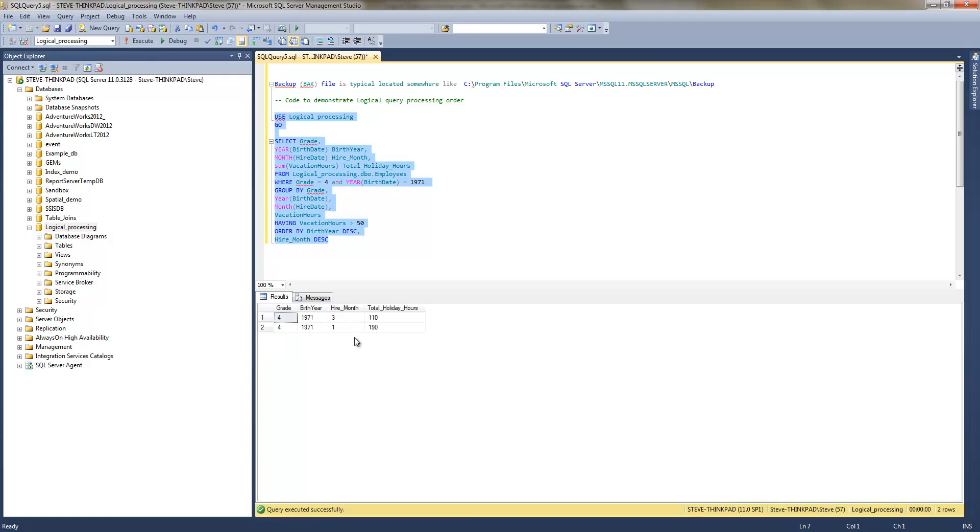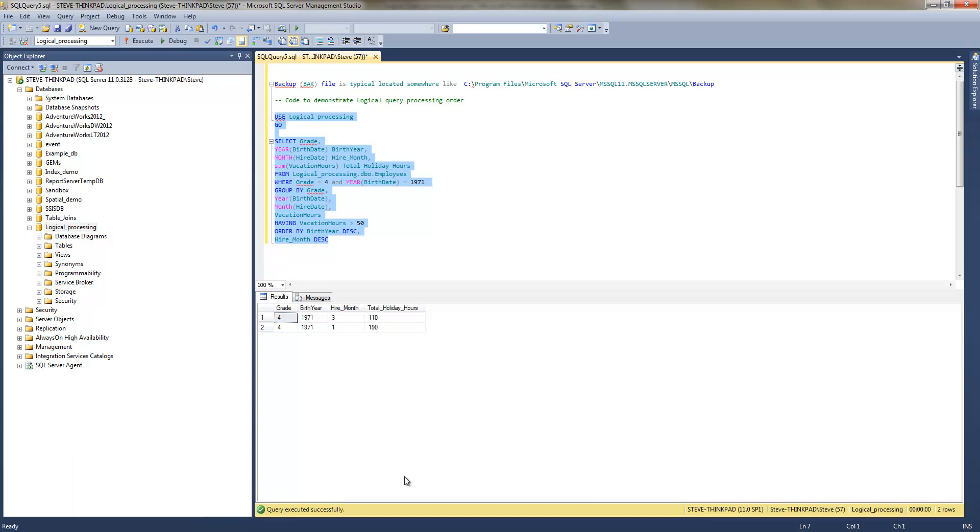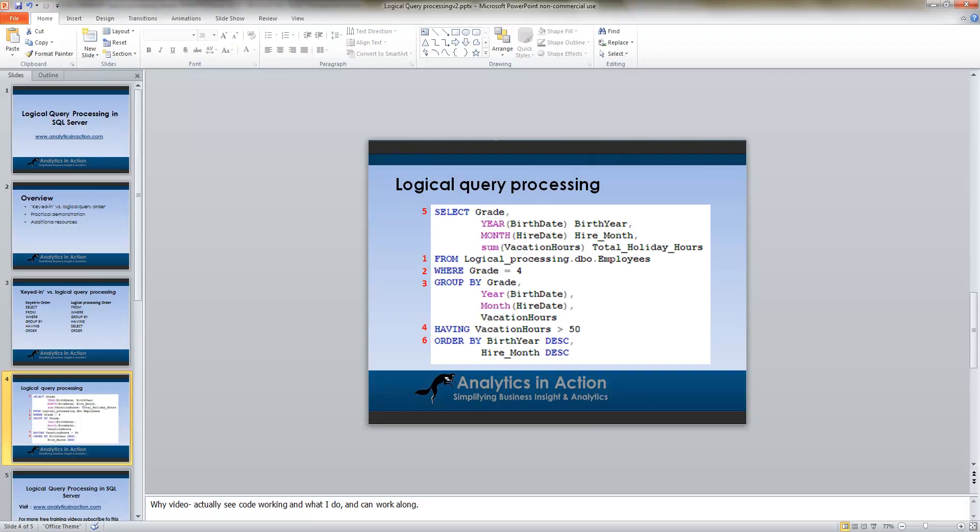So that's just a practical example of why it's important to be aware of the logical order in which queries process. So that's pretty much it, it's just a matter of getting out there and practicing.